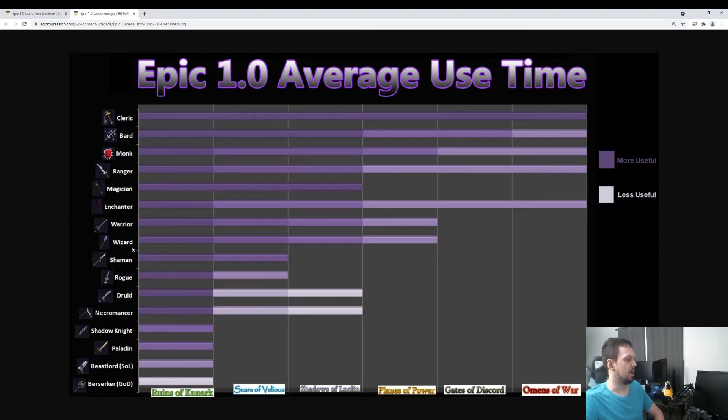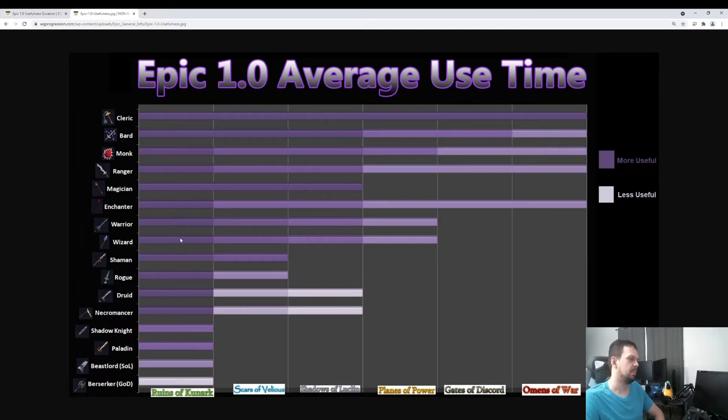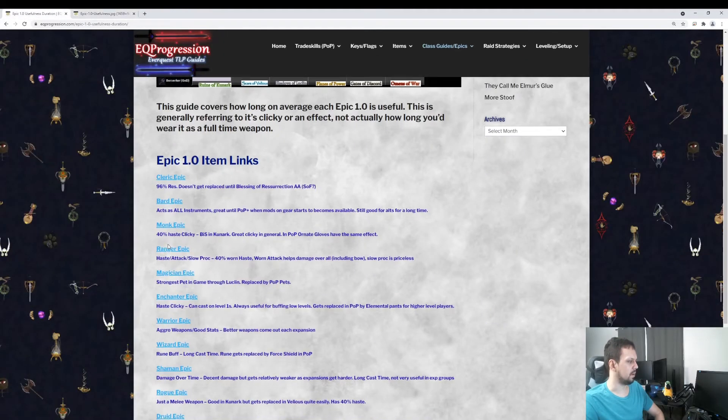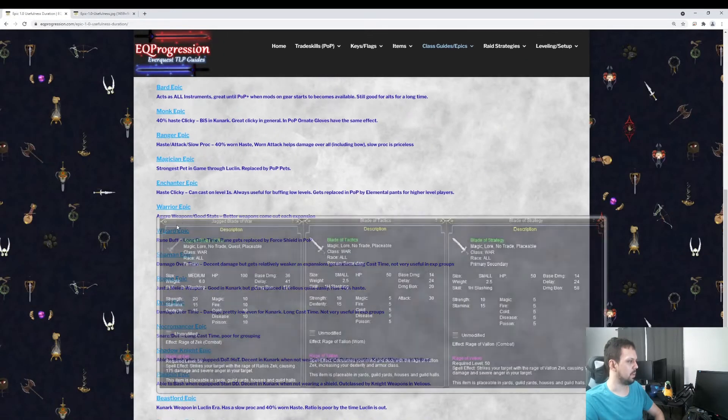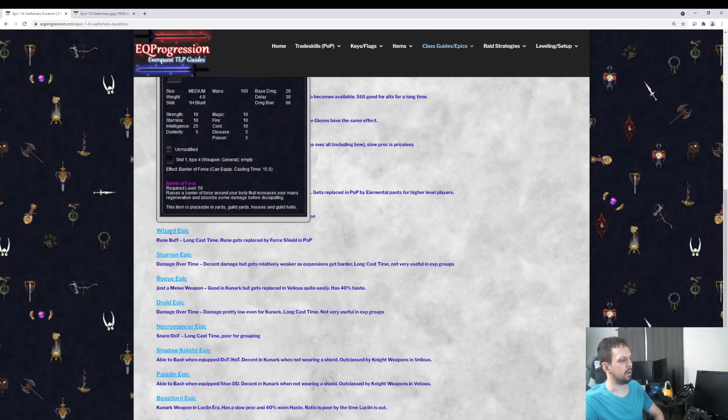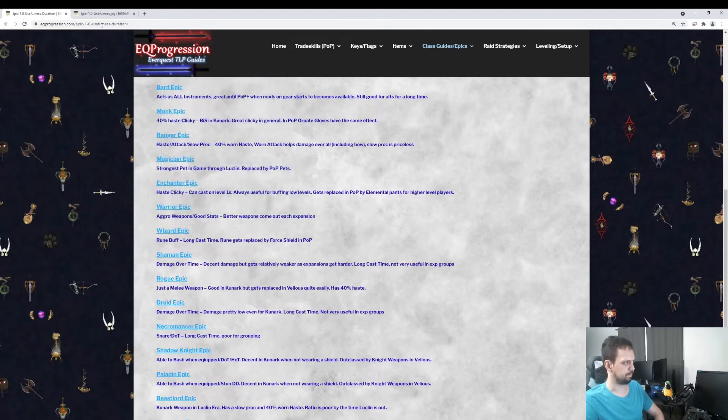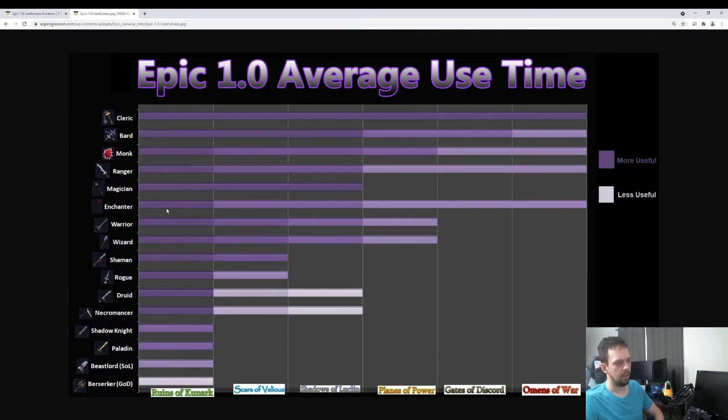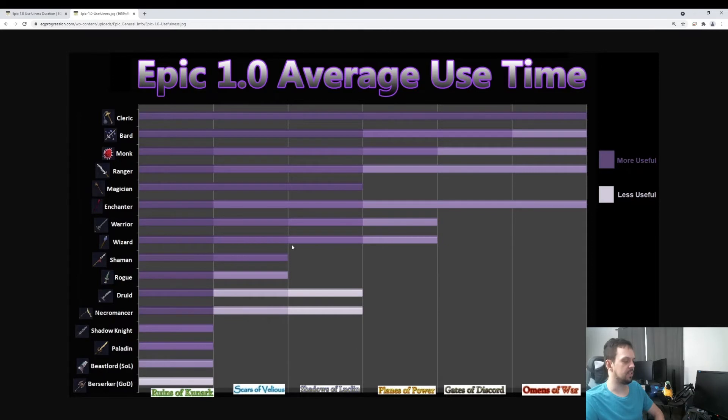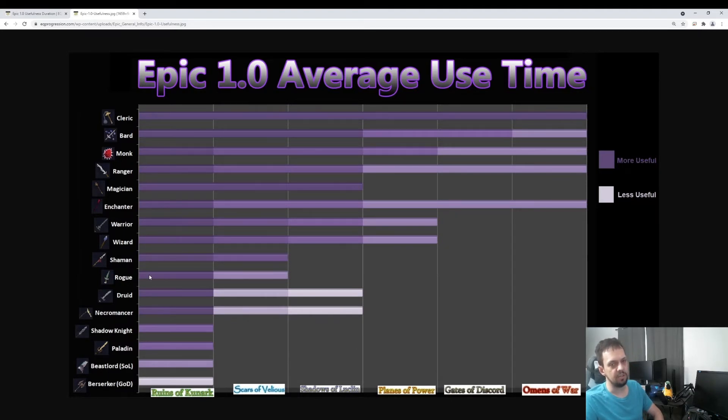Moving on to the Wizard, this has a Rune clicky on it. However, it has a really long cast time. I think it's 20 seconds. Let's go over here. We've got the Wizard here. 15 seconds. So it's a 15-second cast time. You'll see it casts Barrier of Force, which is basically a Rune. That Rune will get replaced by Force Shield in Planes of Power. So it gets a lot less useful in Planes of Power. It just gets worse over time. In Kunark, it's best in slot for the stats and it's a good, strong clicky in Kunark.